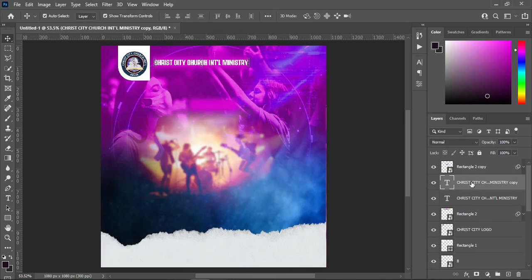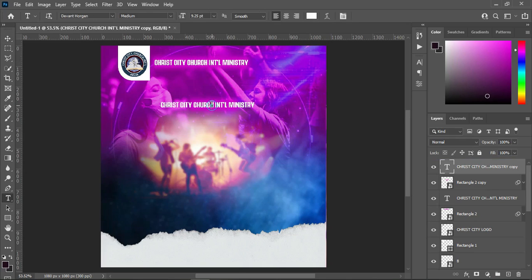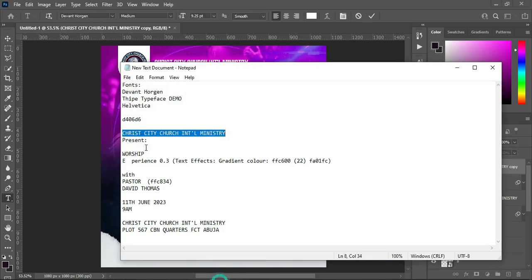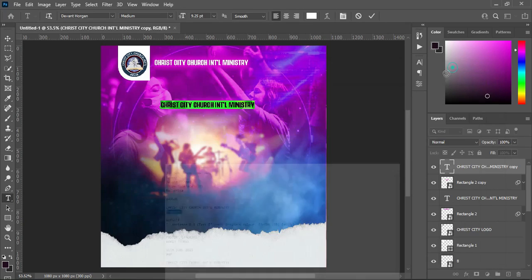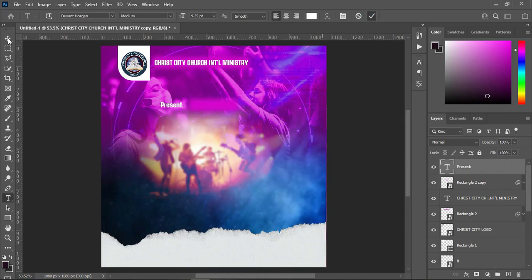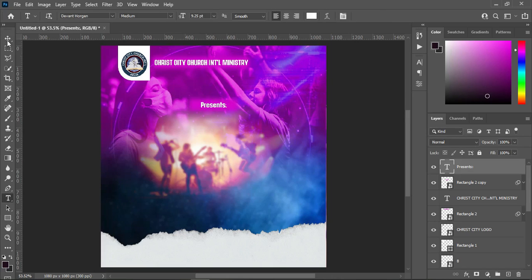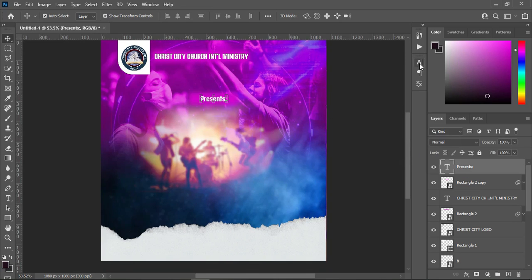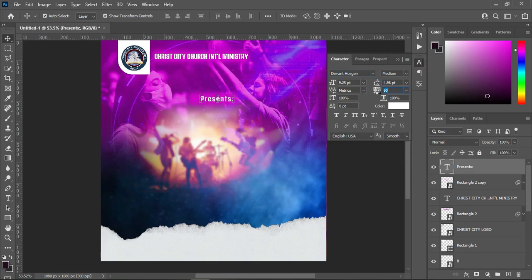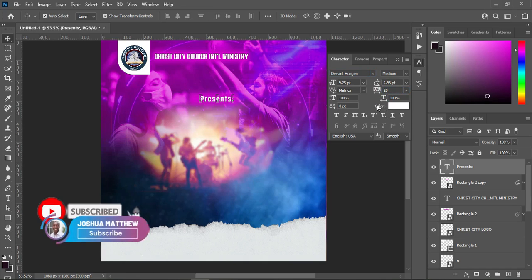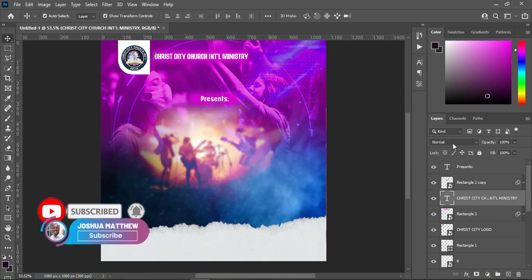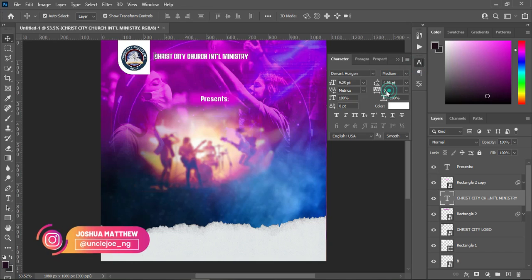Then I'm going to duplicate the text — Ctrl+J to duplicate — then bring it down over here. Select your text tool, highlight it, then come over here to copy your text, then Ctrl+V to paste. Then position it around here. On that text, I'm going to increase the character spacing by 20. Then also on this one, increase the character spacing.